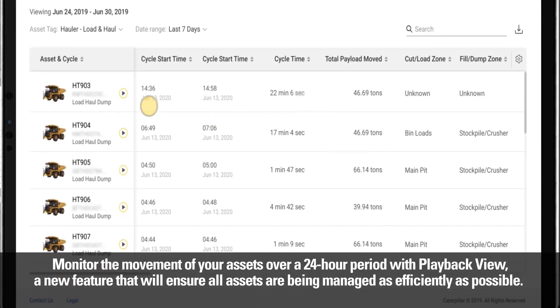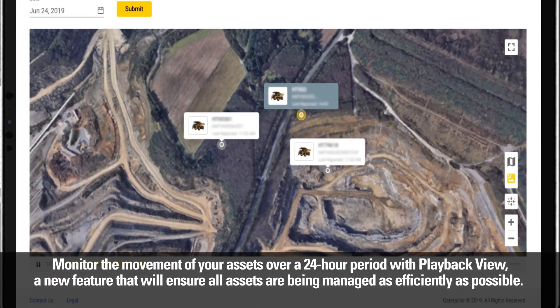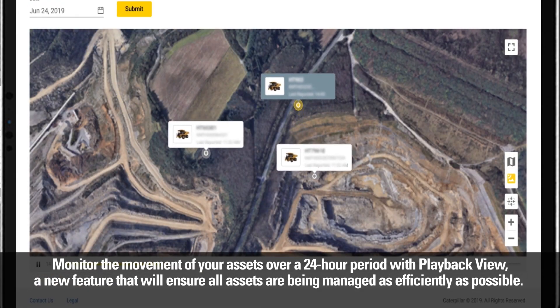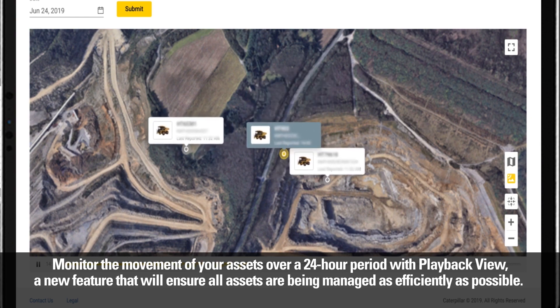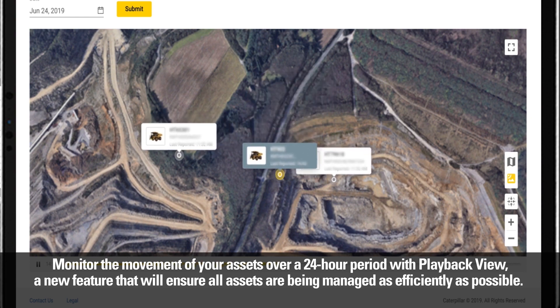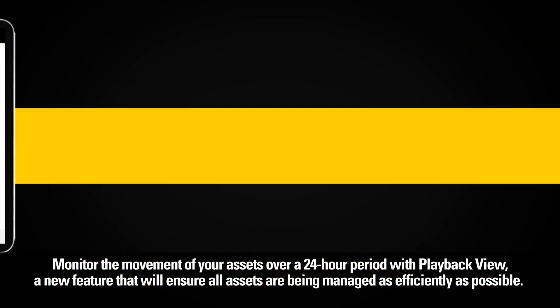Monitor the movement of your assets over a 24-hour period with playback view, a new feature that will ensure all assets are being managed as efficiently as possible.